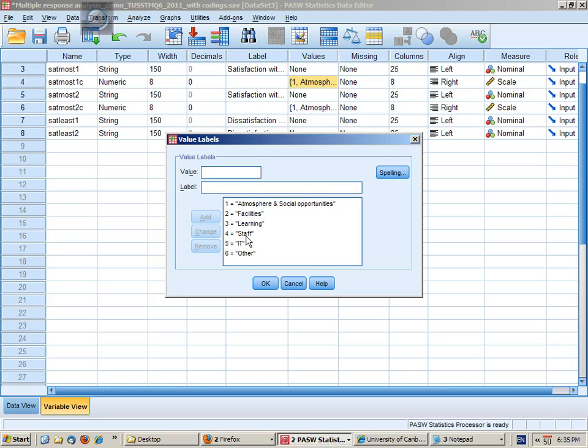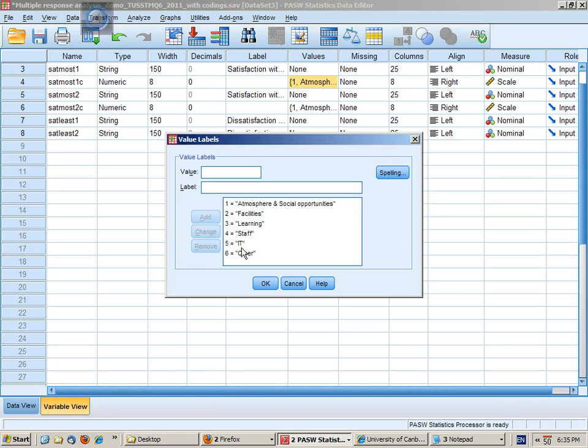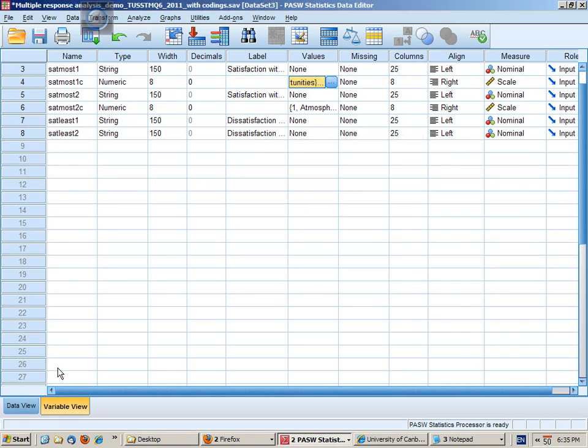Topic four is about staff, lecturers, tutors, etc. Category five is about the IT services and category six is for any other things that don't fit into those categories.